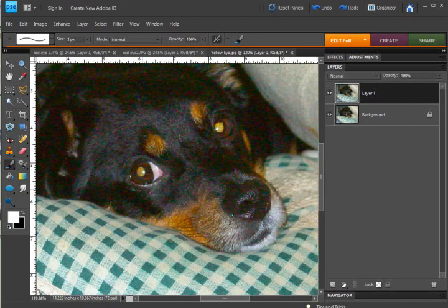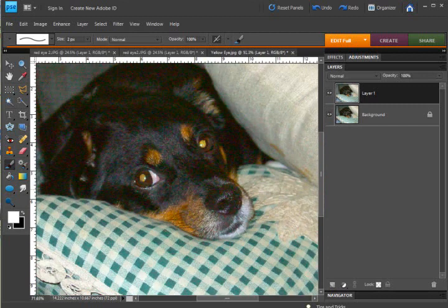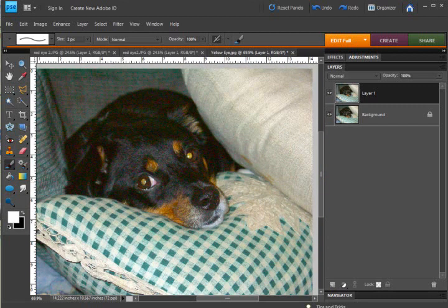Everybody on the internet seems to be copying the same technique from one or two tutorials out there for fixing the what they call it, demonic yellow eyes. I don't like that term though. And I'm going to show you a different way that I prefer to do it.